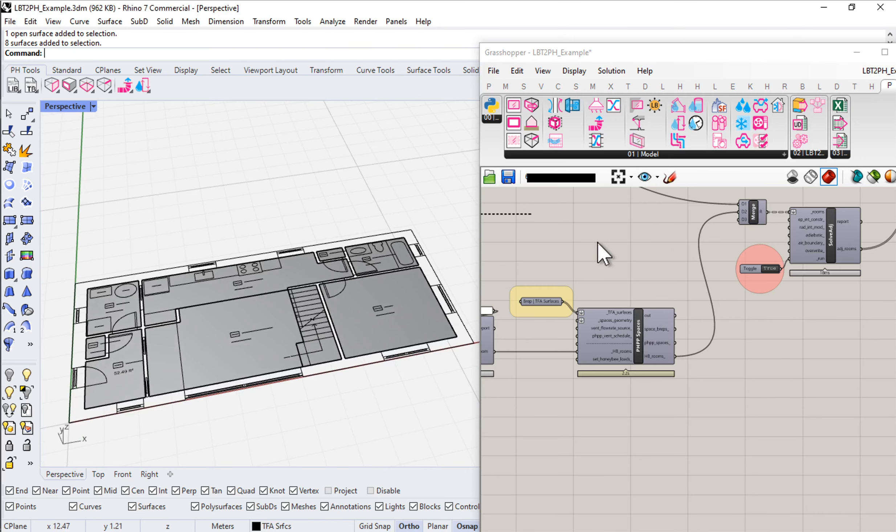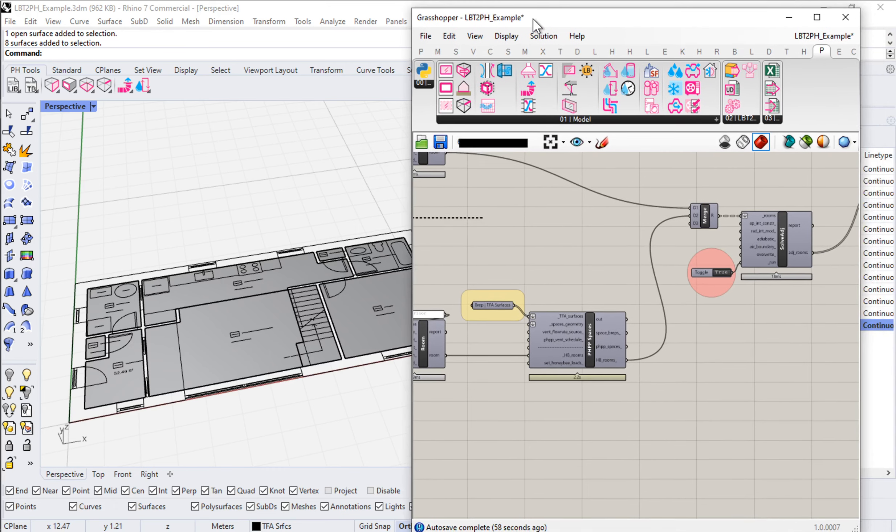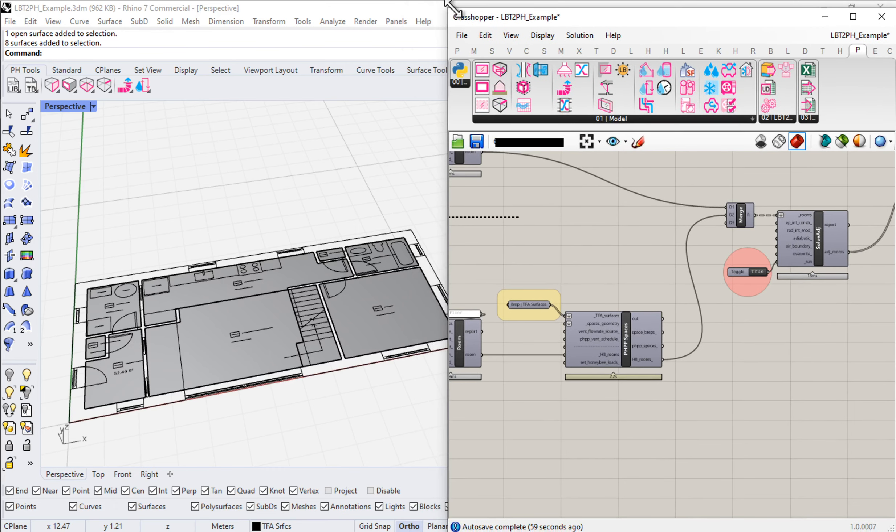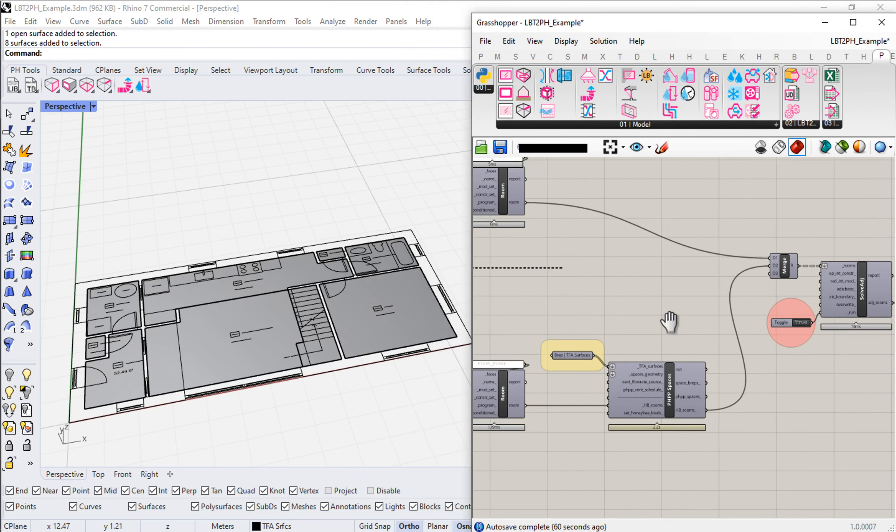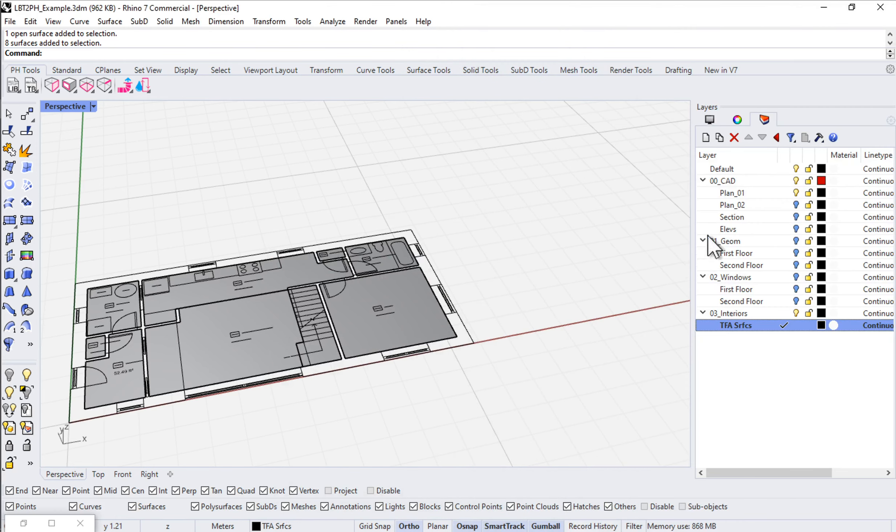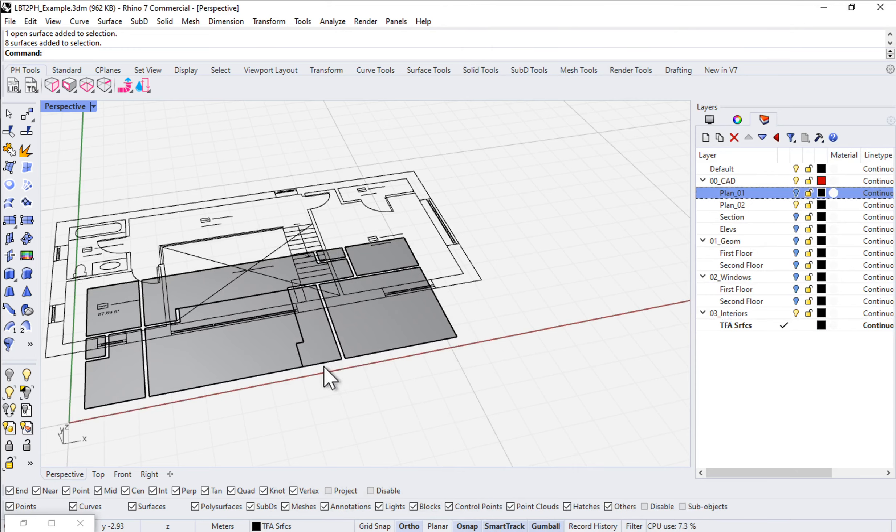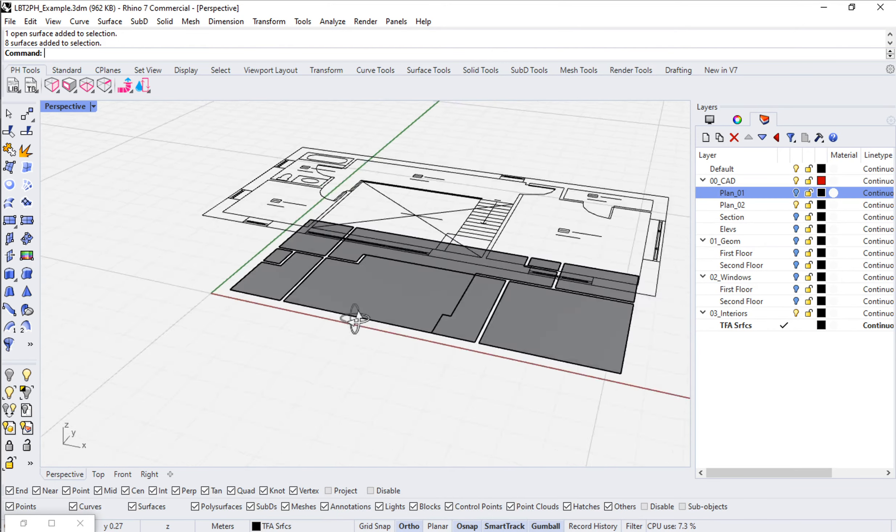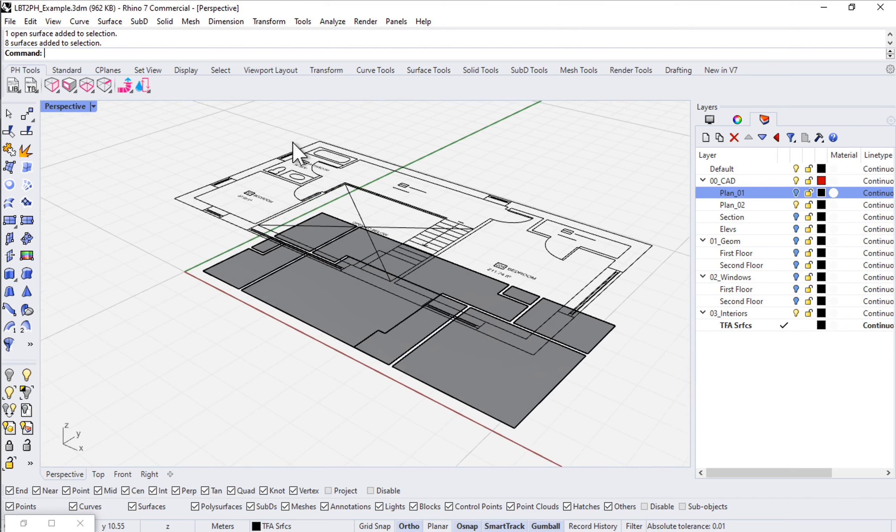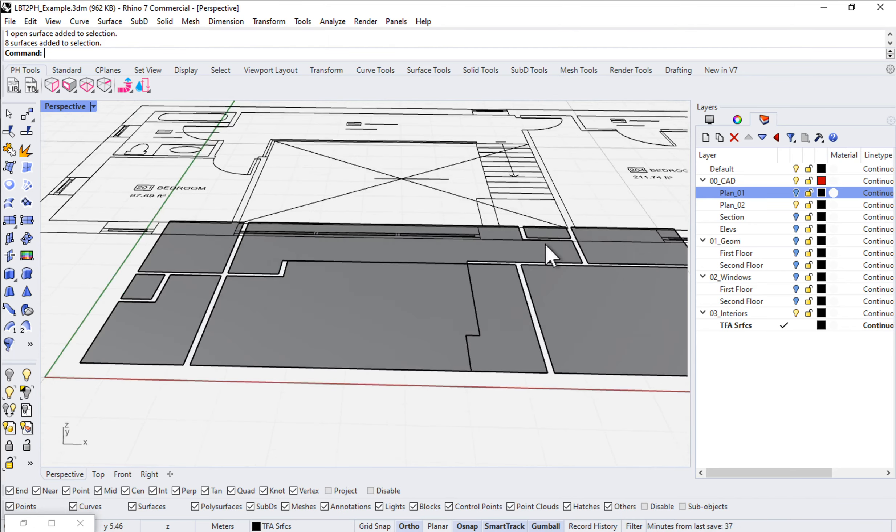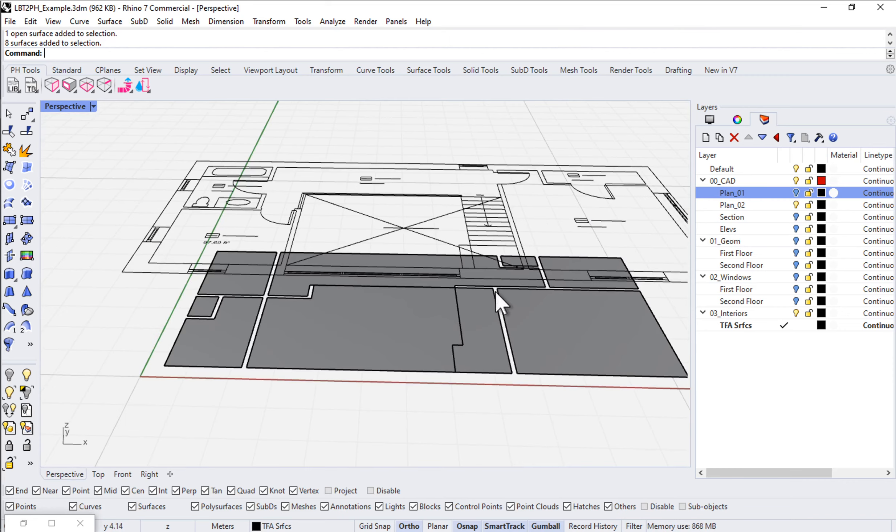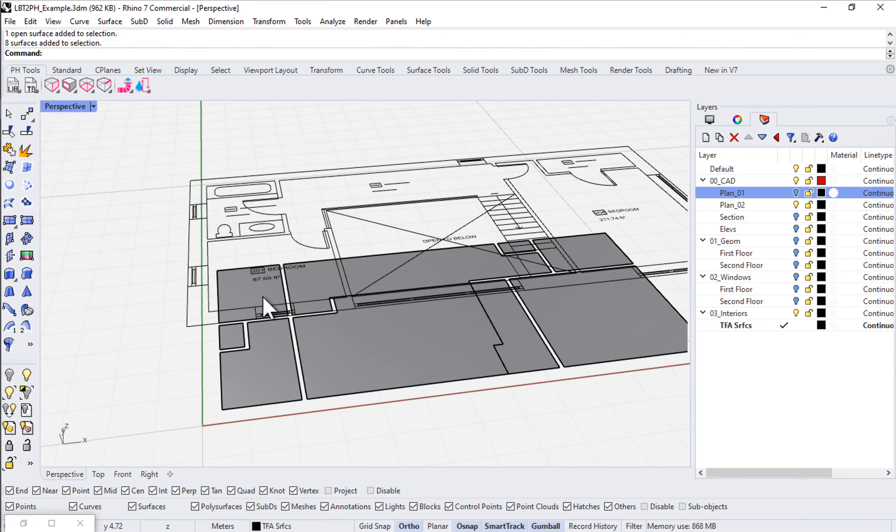That should all be working now. Let's finish up. Should we finish up the second floor or should we take a look at the PHPP results? Let's go ahead and finish up the second floor and then we'll come back and talk about the PHPP results. Let's finish up our modeling here.